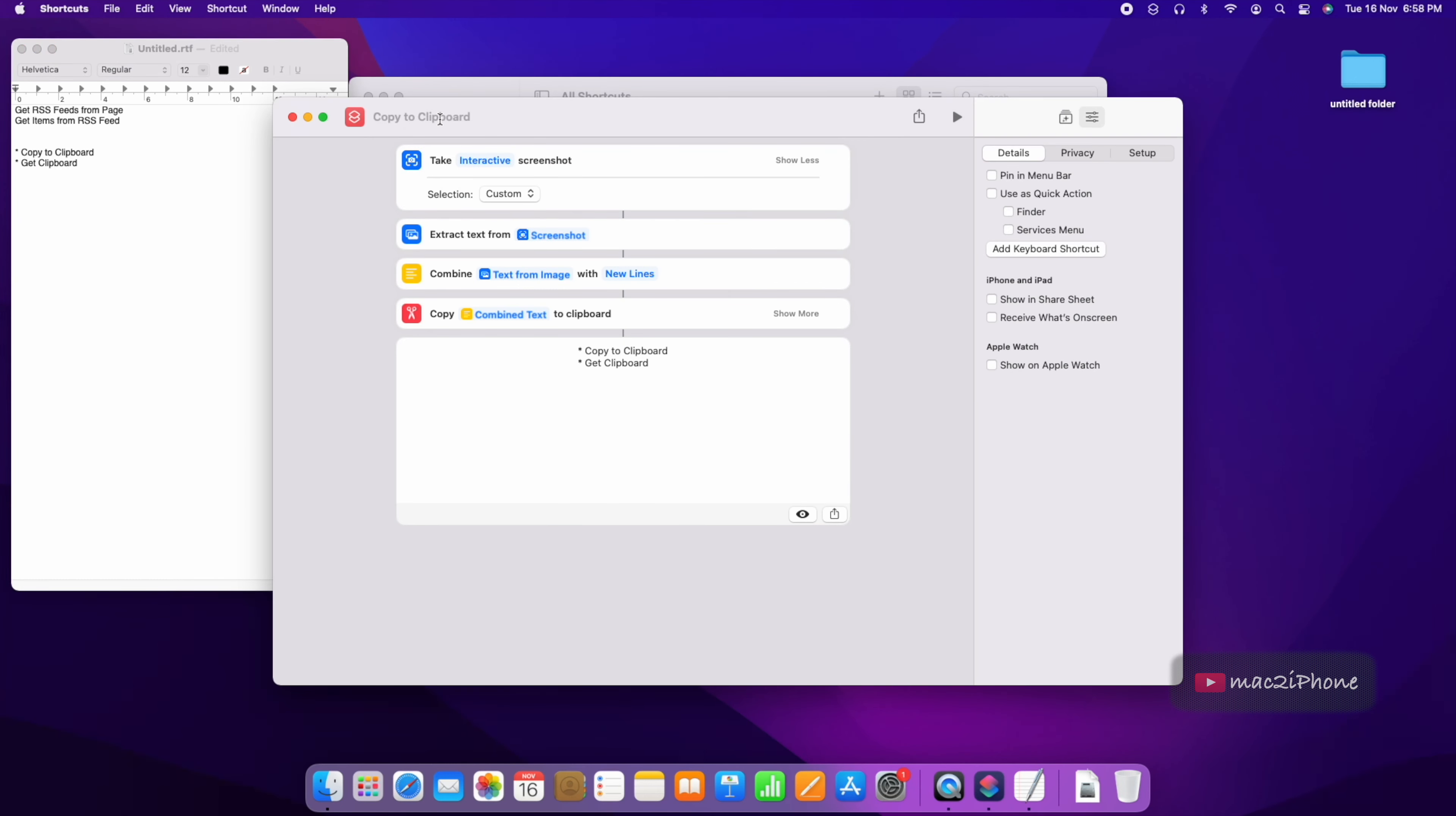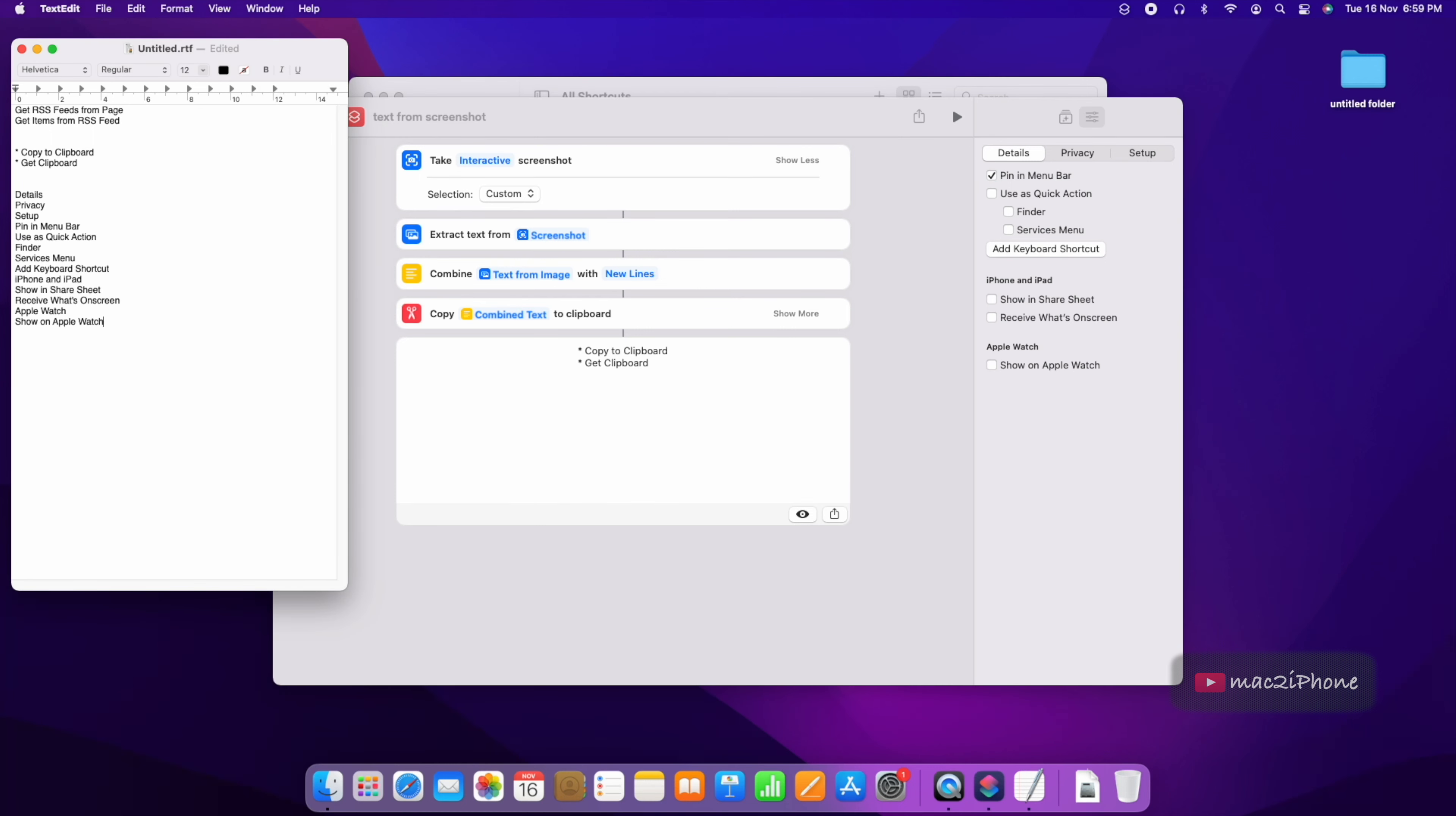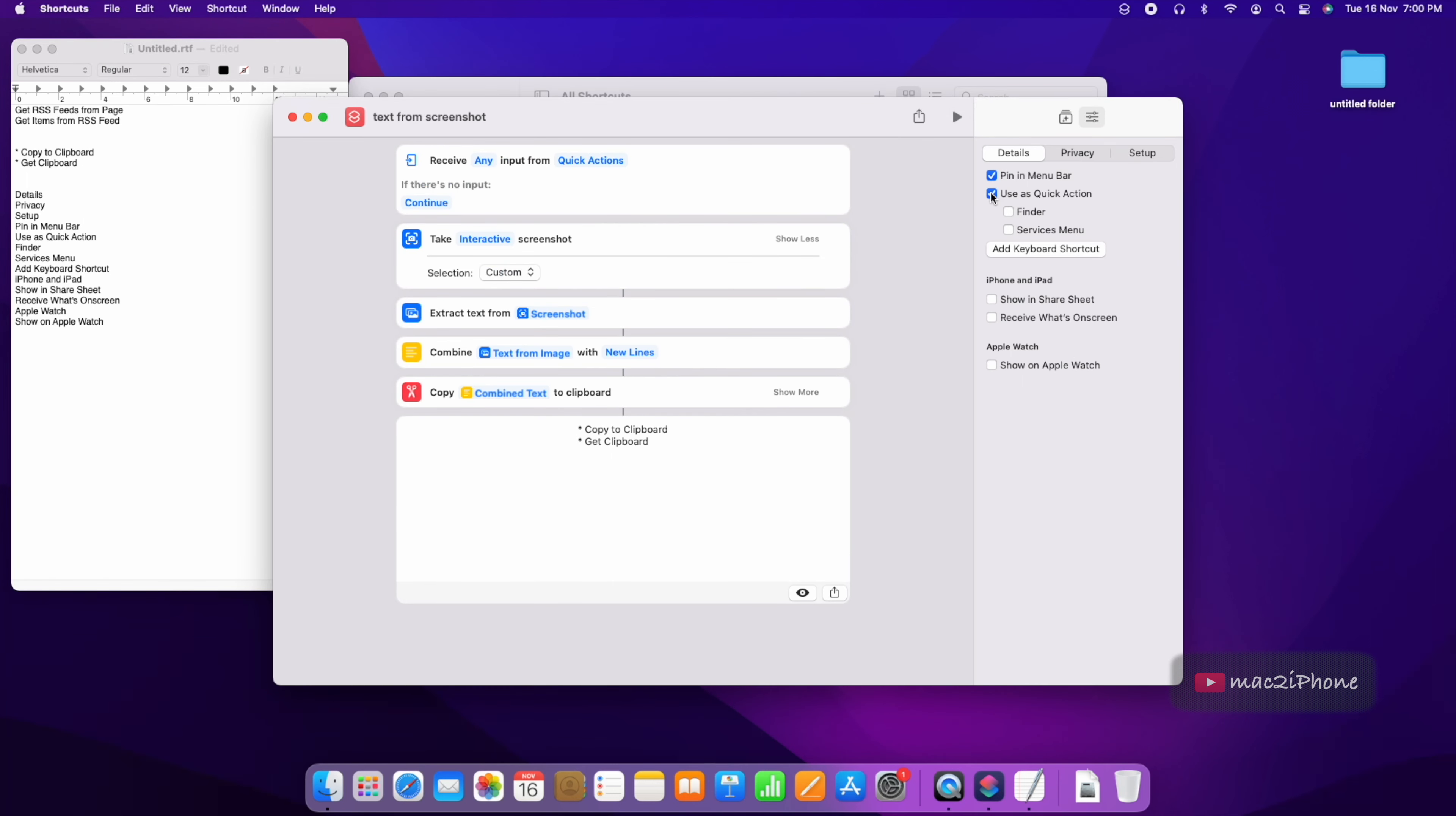Now name the shortcuts. Check if you want to pin it on menu bar. In quick action, create a shortcut key. I select Shift Command 9.